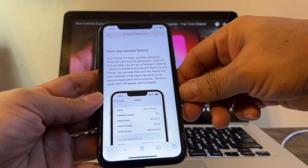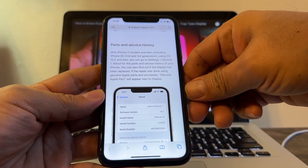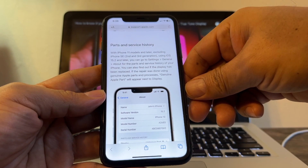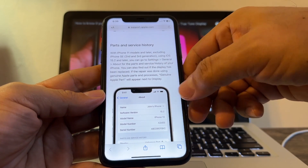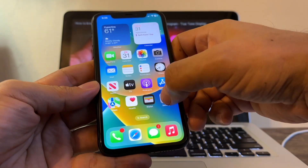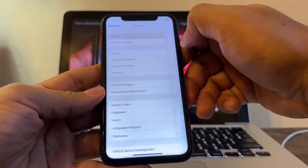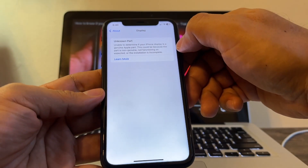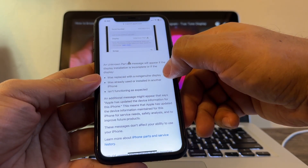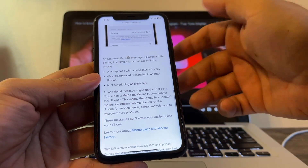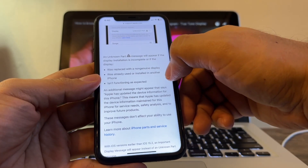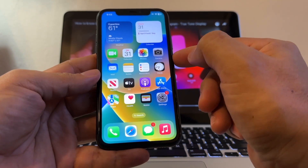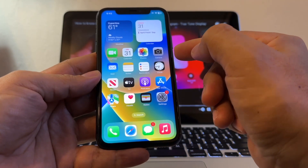This is only with iPhone 11 and later. You will be able to see in Parts and Service History: 'Display — Unknown Part.' With iPhone 11 models and later, excluding iPhone SE second and third generation, if the repair was done using genuine Apple parts and processes, 'Genuine Apple Part' will appear next to Display. So if you go to General > About > Parts and Accessory Service and see 'Display — Unknown Part,' that means the display was replaced with a non-genuine or generic display, was already used or installed in another iPhone, or is not functioning as expected.